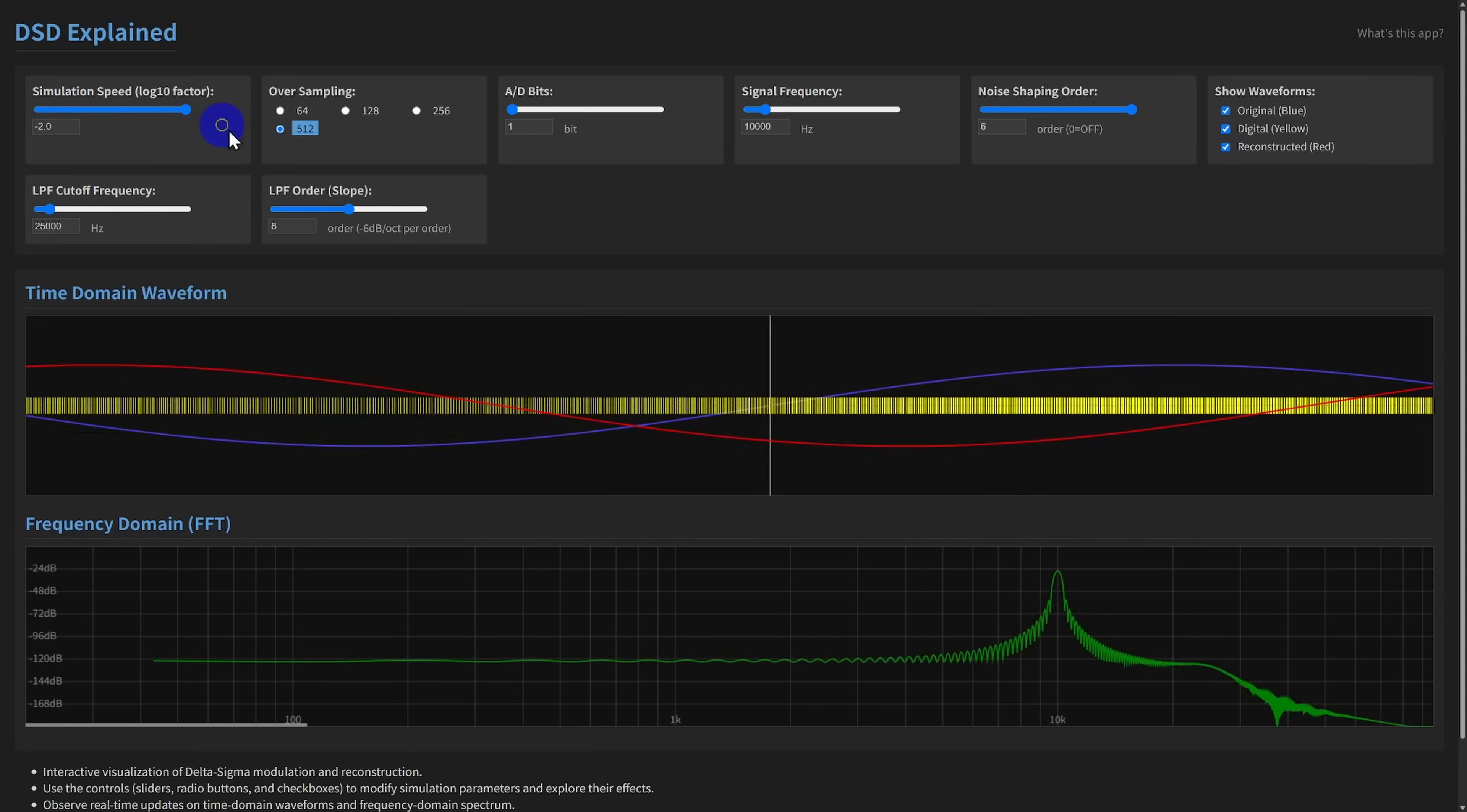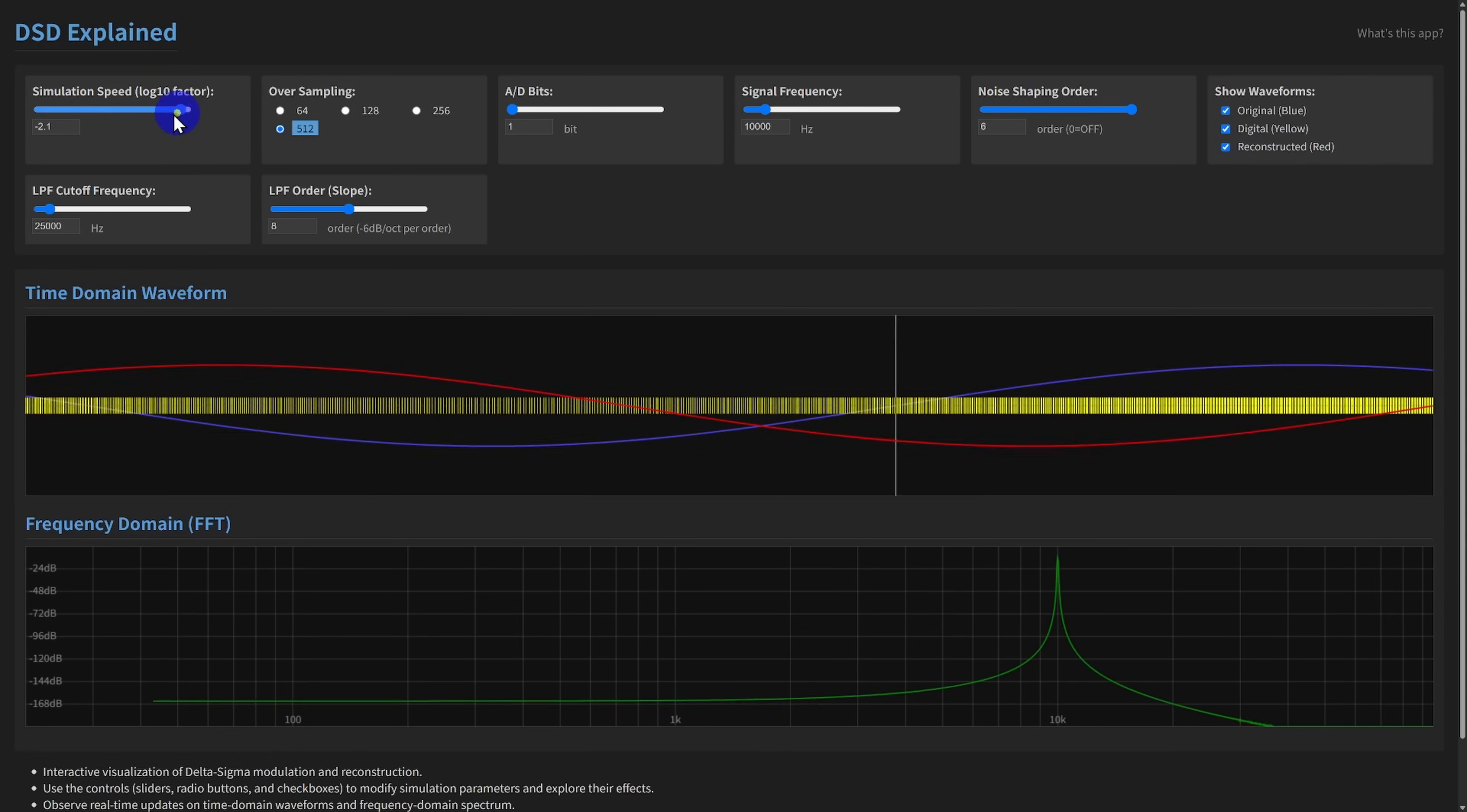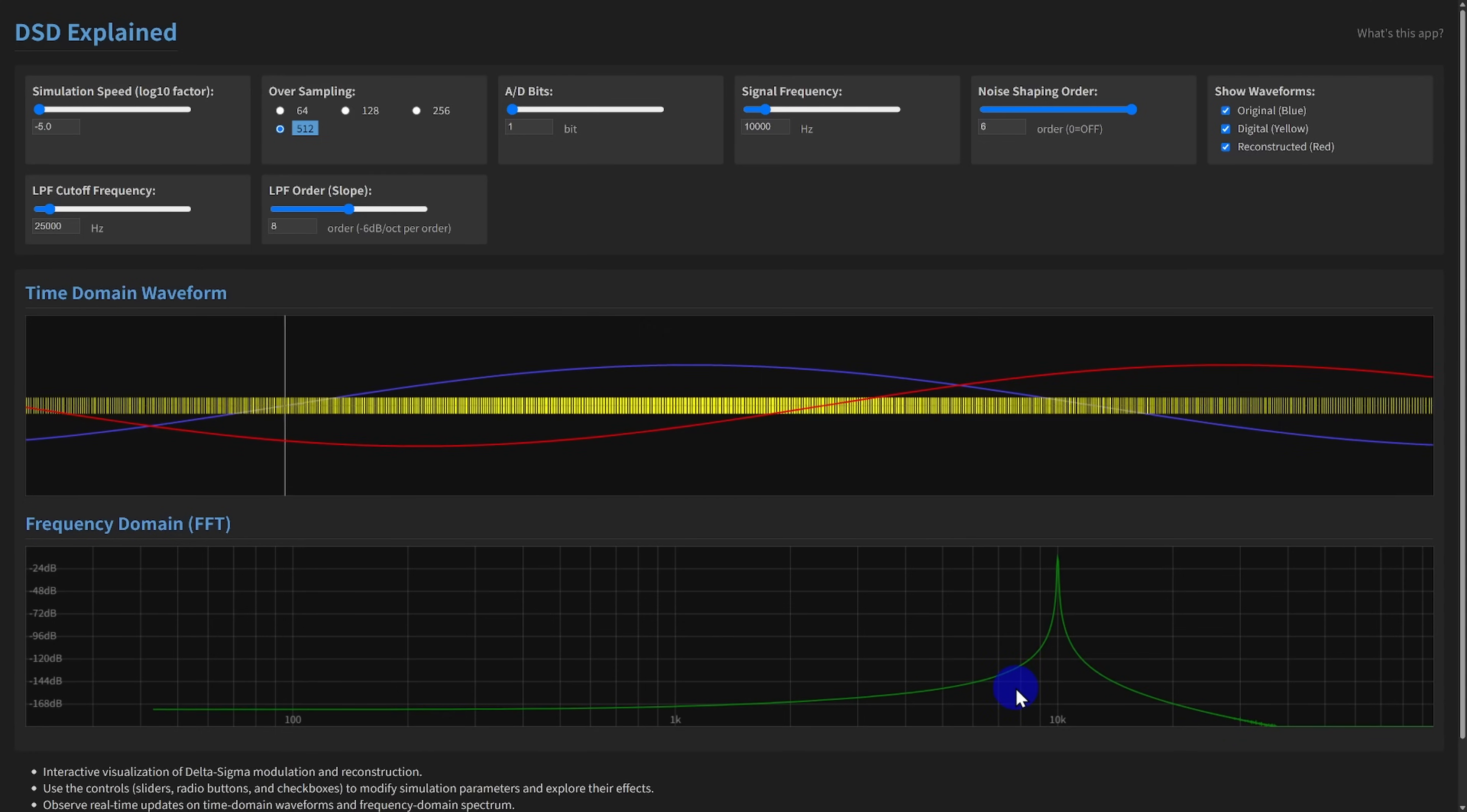This significantly reduces the noise within the audible band, improving the signal-to-noise ratio, or SNR. The trade-off in real hardware is increased power consumption and circuit complexity. Watch the FFT display as you change this. You'll see the noise floor change shape dramatically.